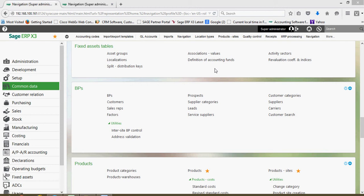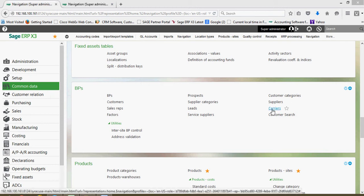You can set up a variety of LTL or small package type carriers within the system. To set up a carrier, go to your common data menu, then once again under our BP's block, come over here to carriers.